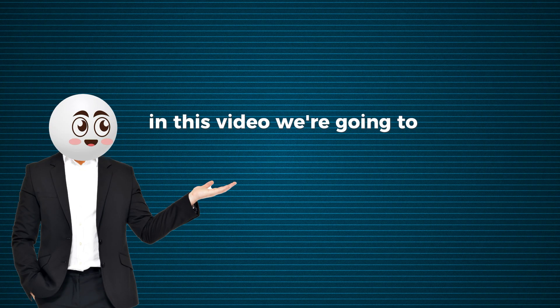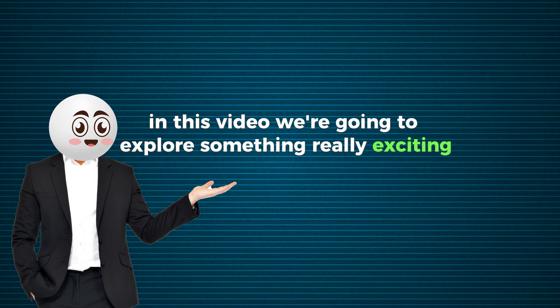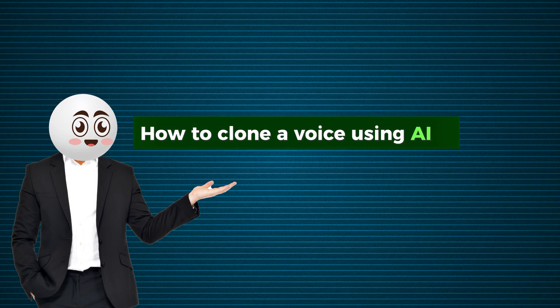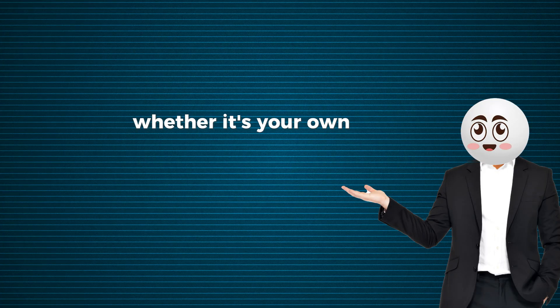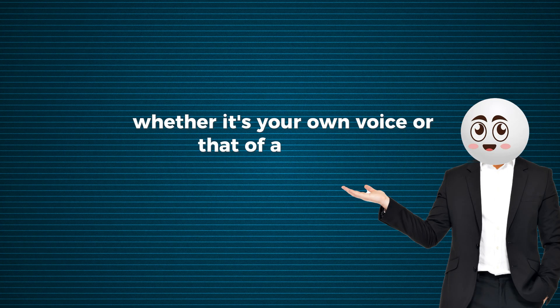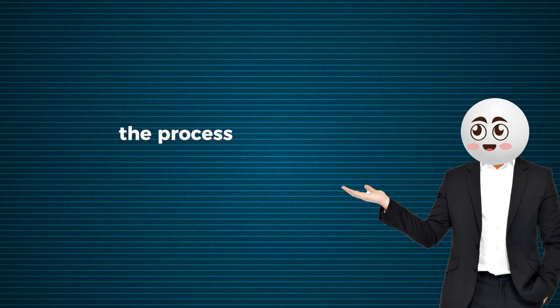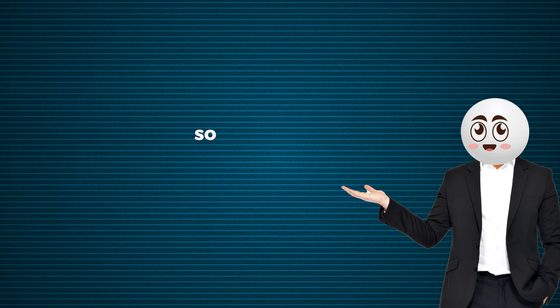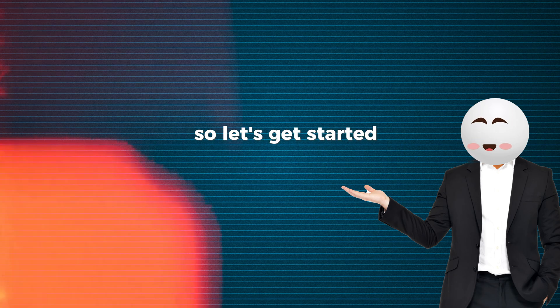In this video, we're going to explore something really exciting: how to clone a voice using AI. Whether it's your own voice or that of a celebrity, the process is super easy and fun. So, let's get started.